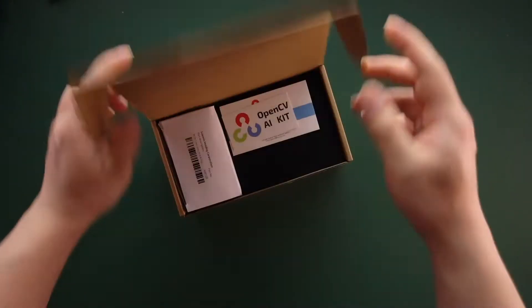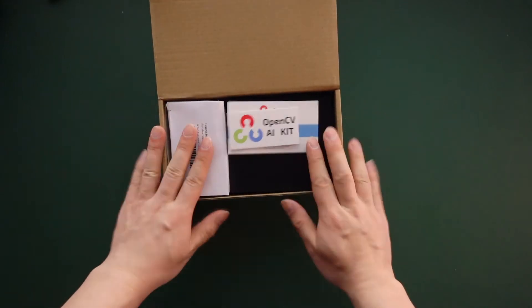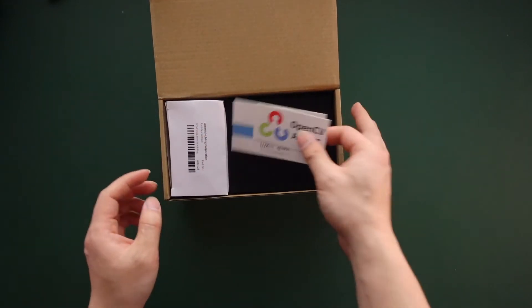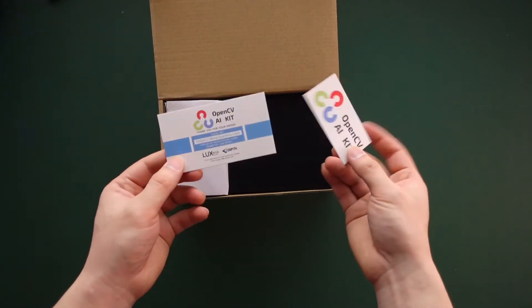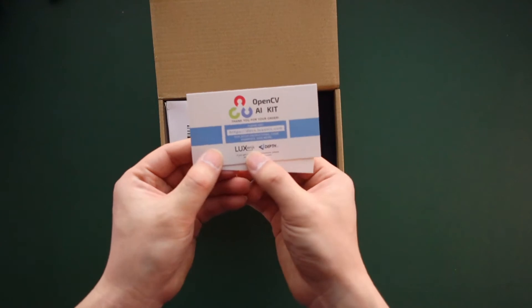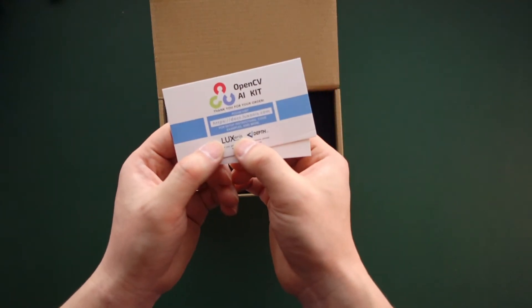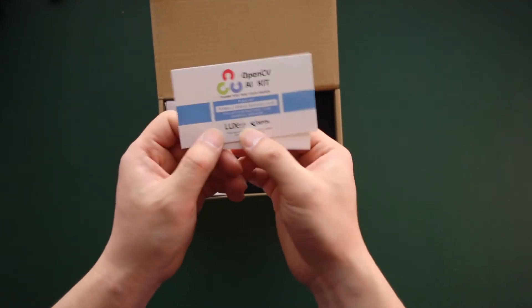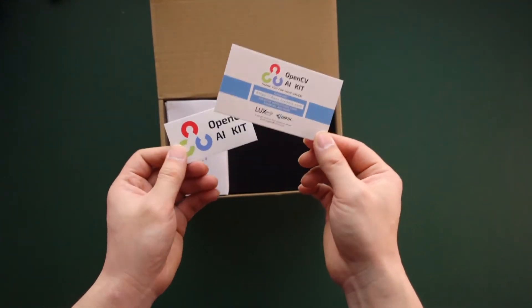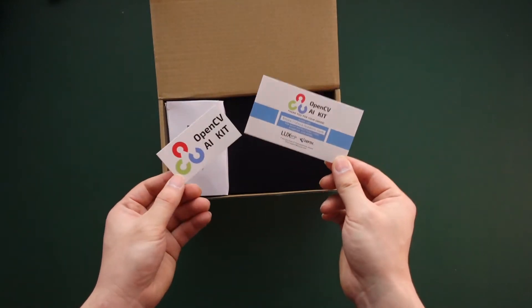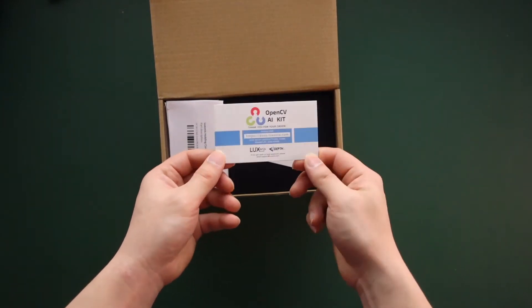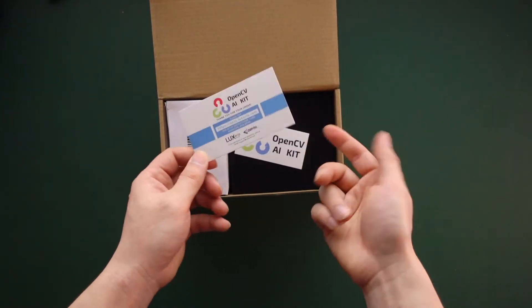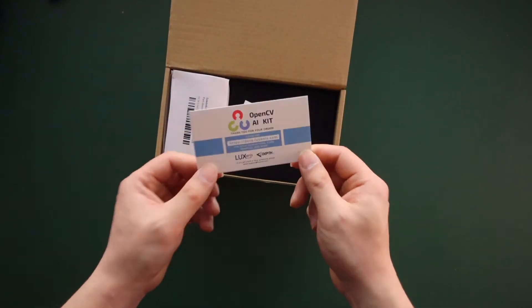This kit is quite special. The background story: Brandon from Luxonis sent me this, and I'm working with Intel right now, so I'm just helping out and want to see what kind of demo we can build with this.